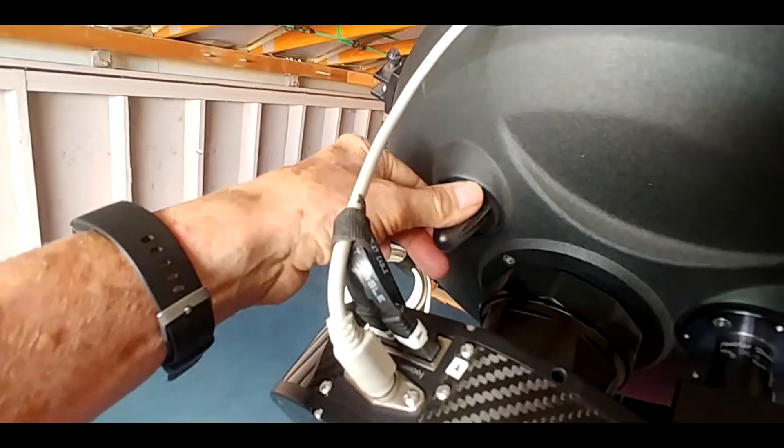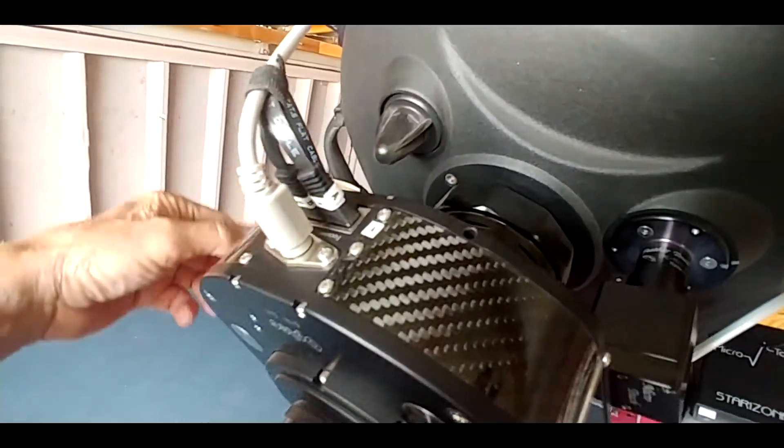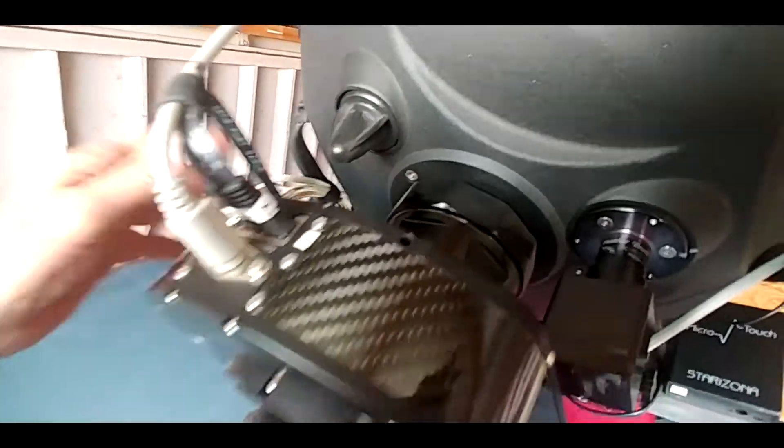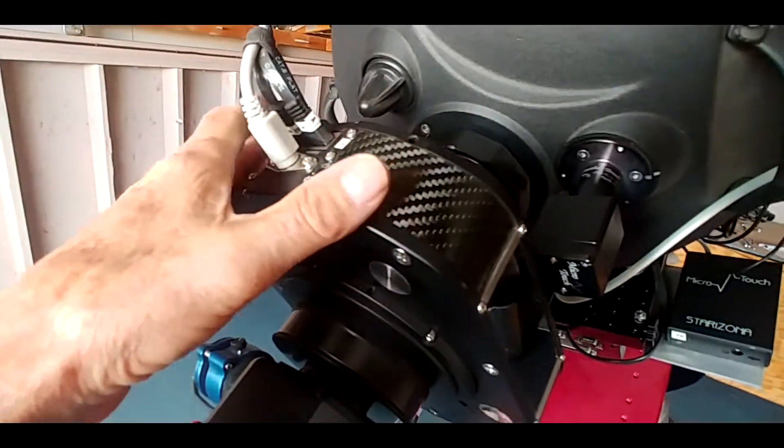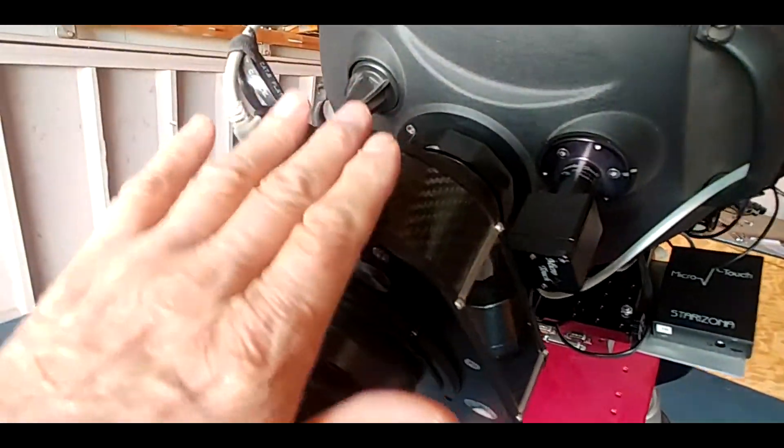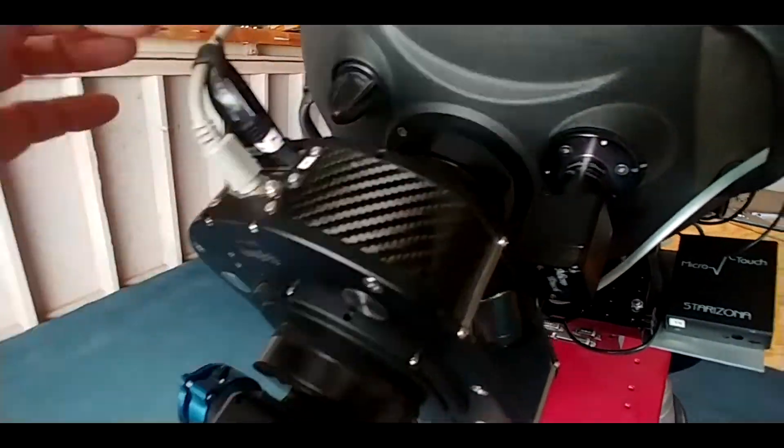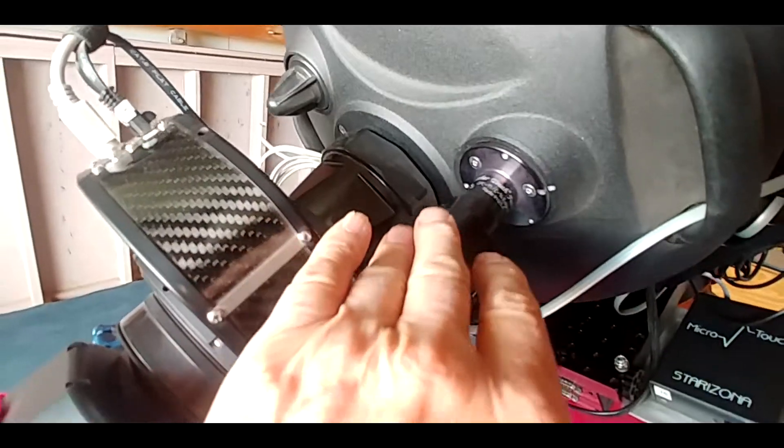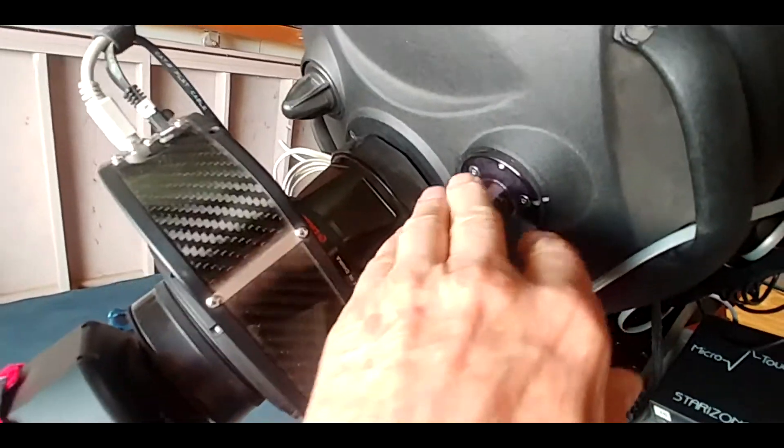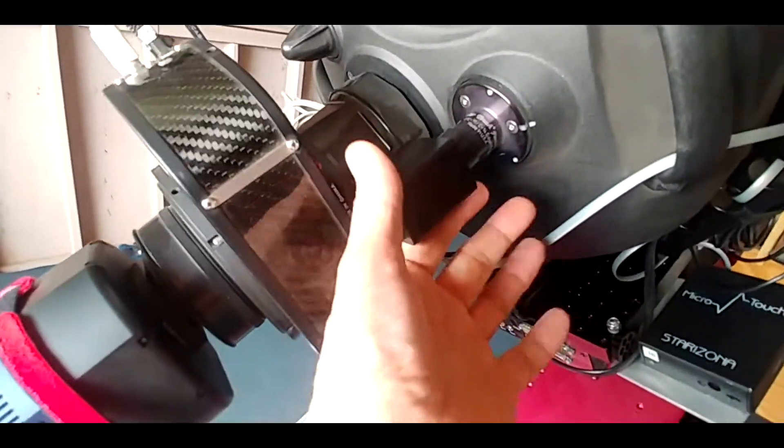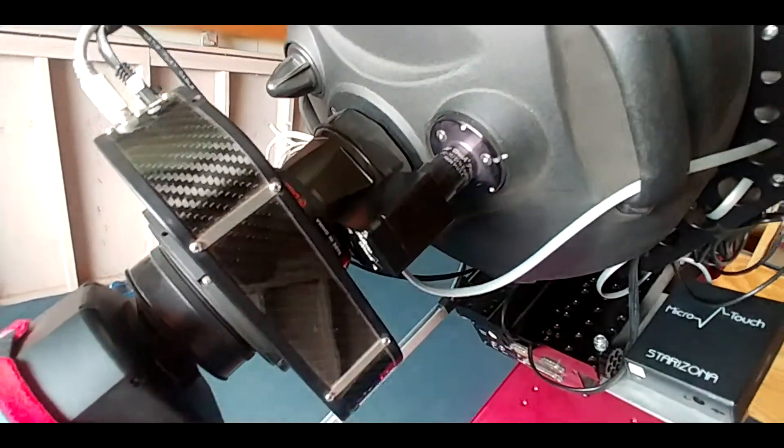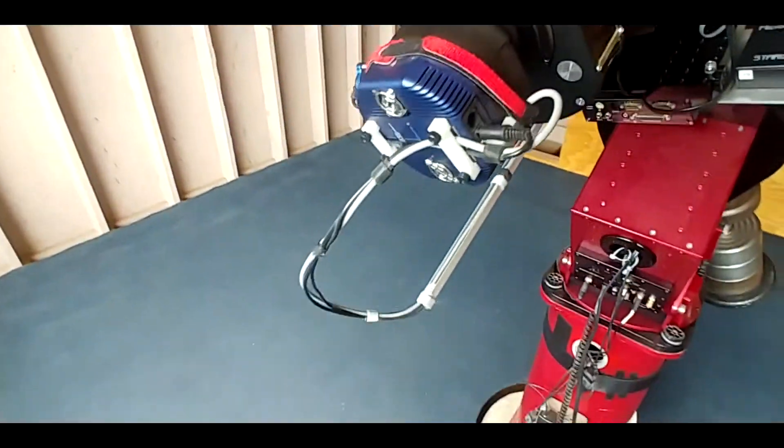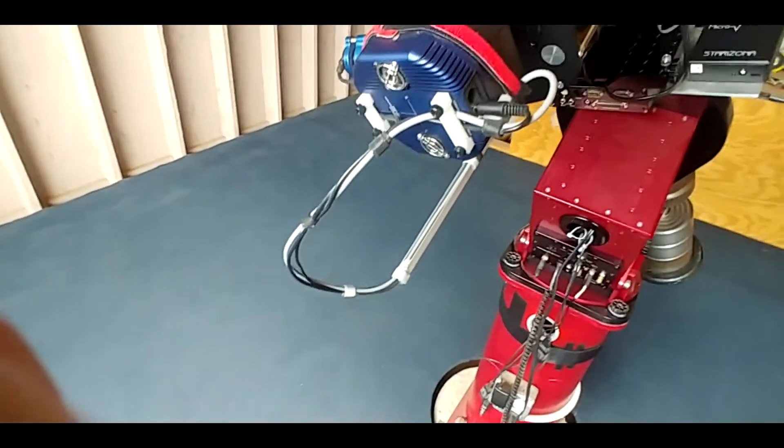But of course when I'm using the Gemini, this focuser doesn't move, the lock screws will be locked. Now when I'm only using this focuser, if I'm not using the Gemini, then I unscrew the lock screws and I allow the mirror to be adjusted with the Feather Touch focuser.